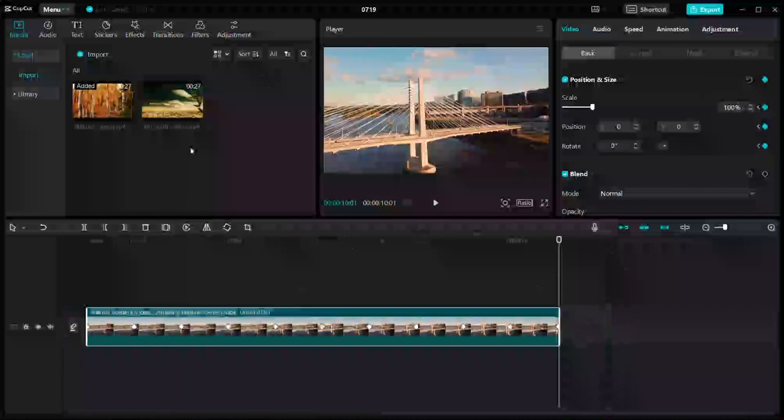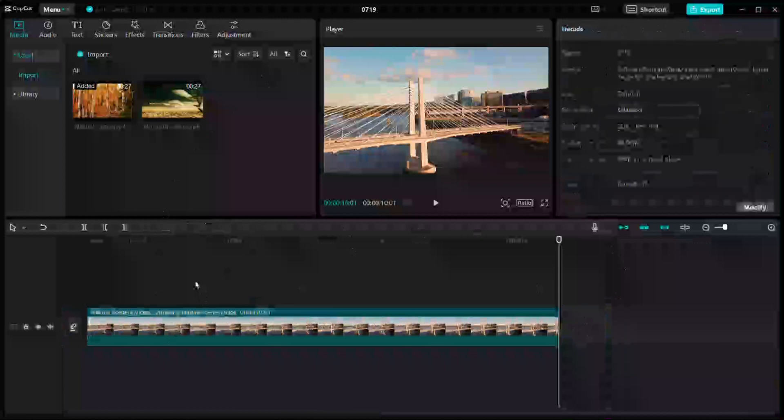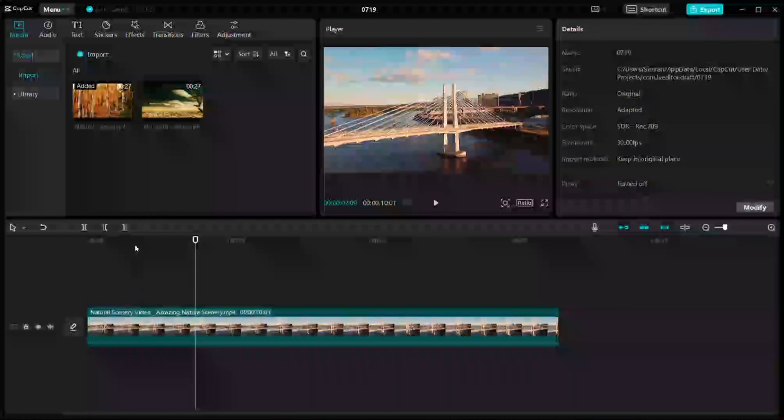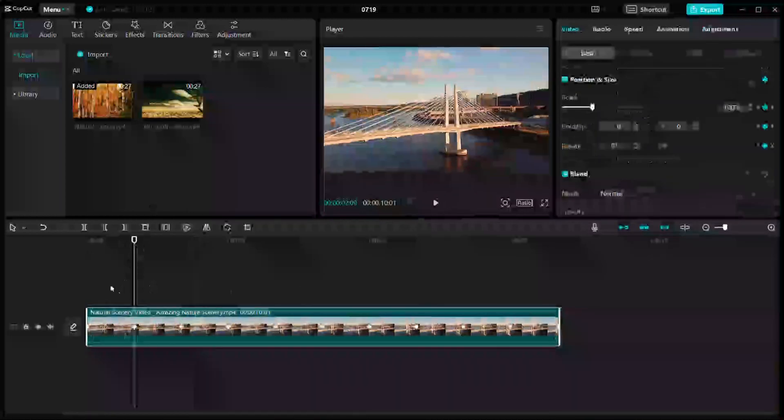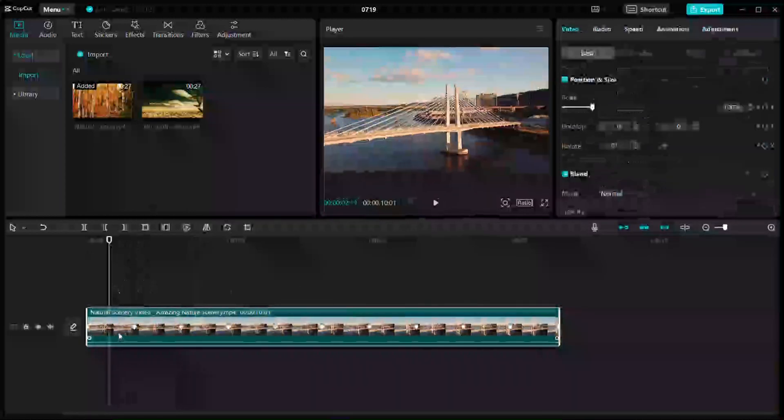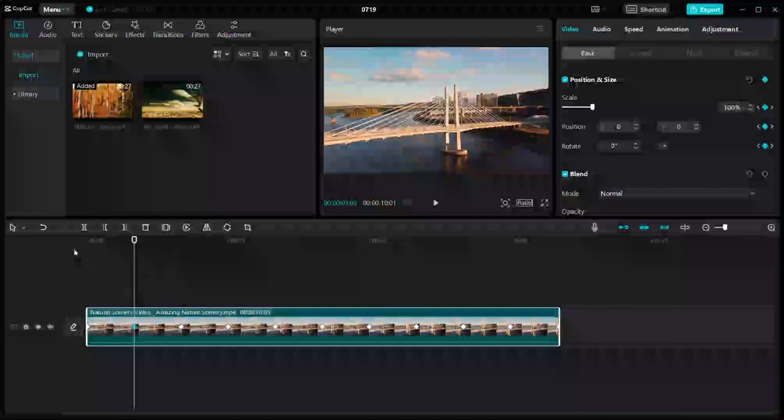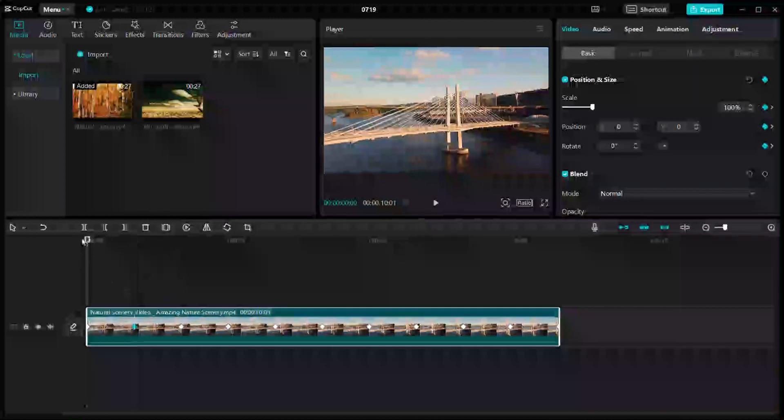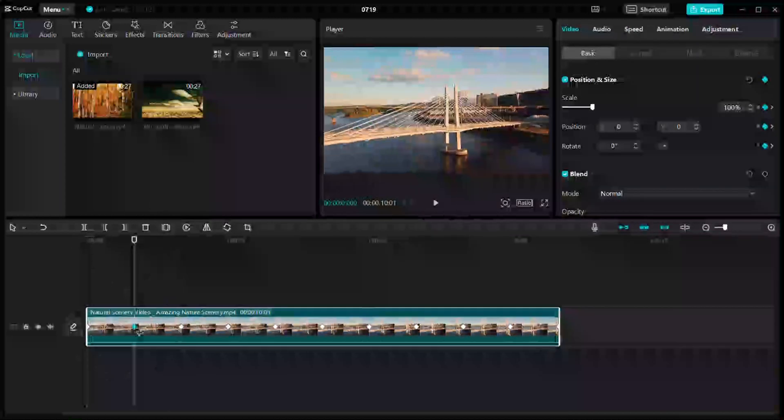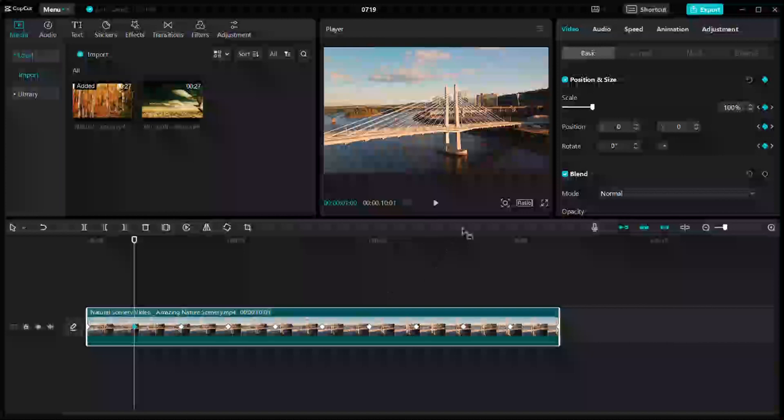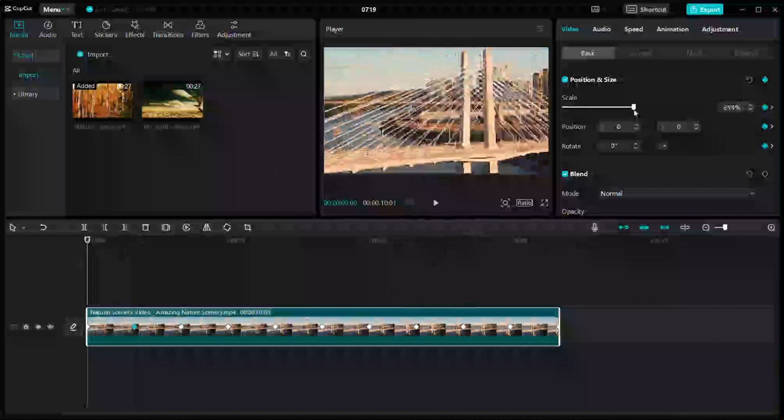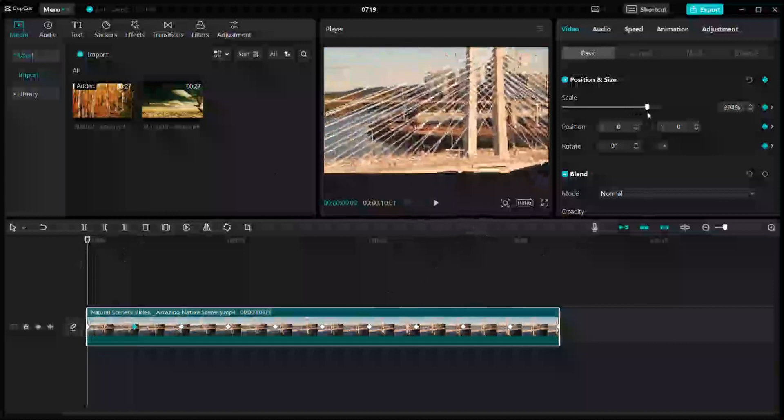After that, I'm just going to resize the video frame at every alternate keyframe. So we're going to do it at the start. I'm going to place it at around 300 percent.